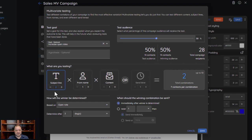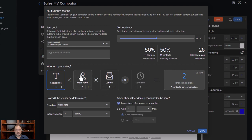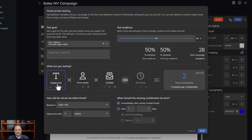In this case, we have two subject lines, one from name, and one content. That means everybody's going to get the same from name and the same content, but for the subject line there are two different versions being tested.